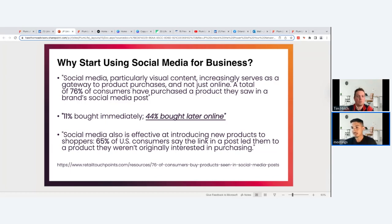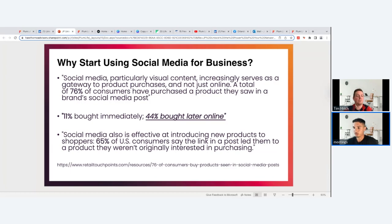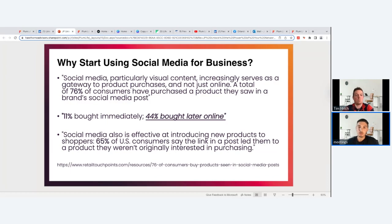Social media is also effective at introducing new products: 65% of US consumers say a link in a post led them to a product they weren't originally interested in purchasing. This is why having a call to action on all your posts, bios, and content is critical. The link to your personal Plum page is huge — people want to go somewhere to learn more and run their own quote, with your contact info there so they can take a next step.